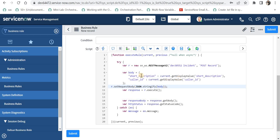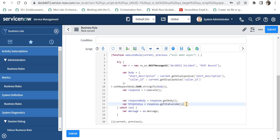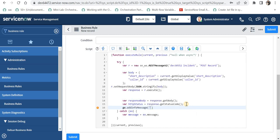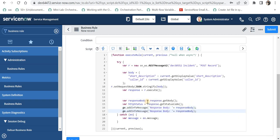Before sending, I convert the body to a string using JSON.stringify and pass it into r.setRequestBody. We are sending the JSON body in the request and telling instance number 1 to use the 'post record' HTTP method we created in the REST message, then execute it. To display the results I will add gs.addInfoMessage to print the response body and the HTTP status code returned.